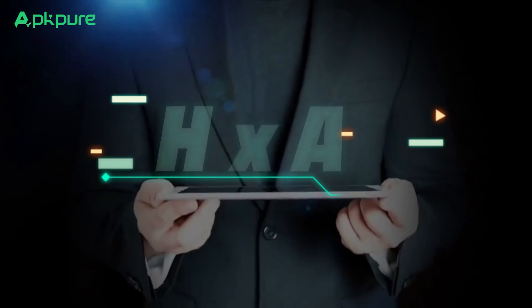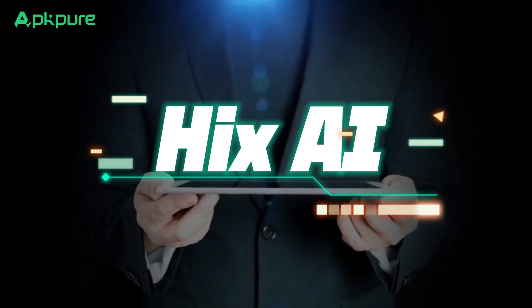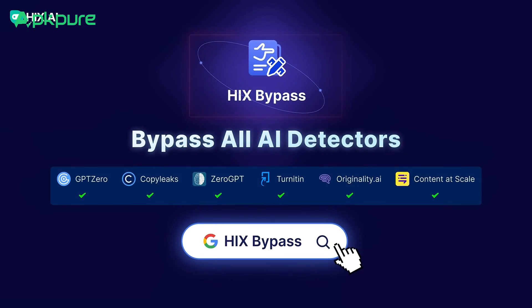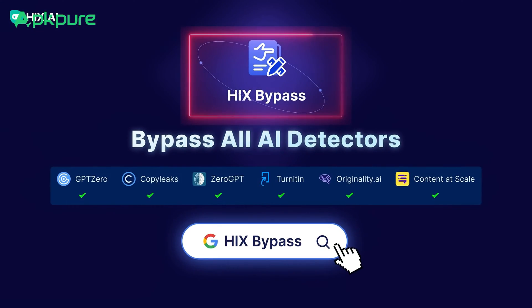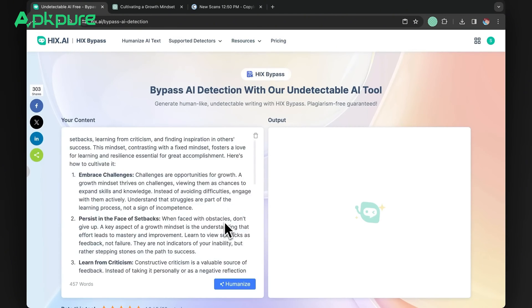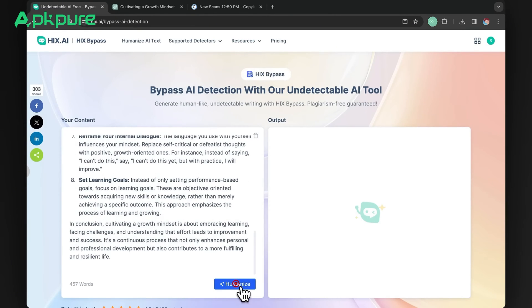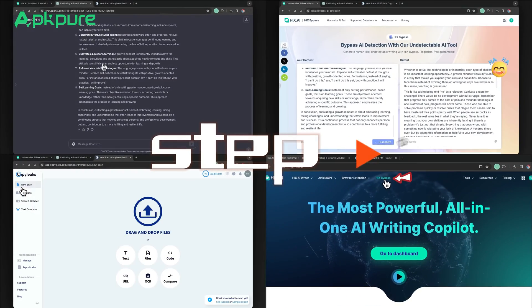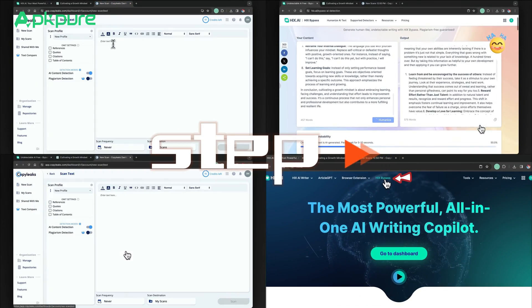Fortunately, there's a game-changing solution: Hicks AI, a powerful tool designed to humanize AI-generated text and help it bypass AI detection algorithms. Let's walk through the process step-by-step.